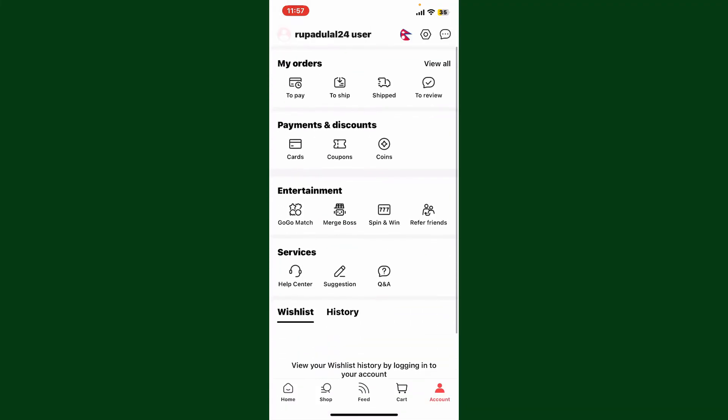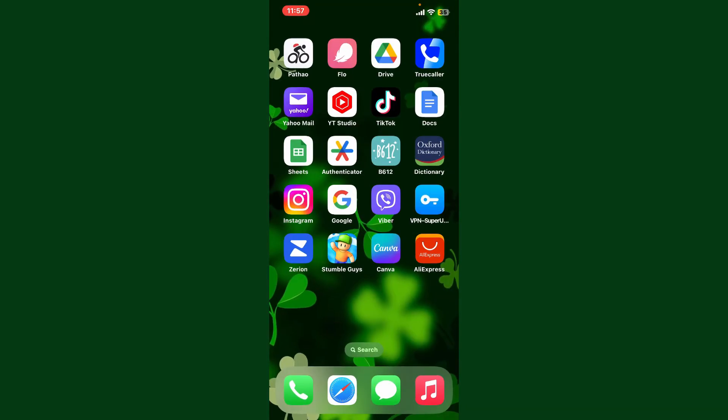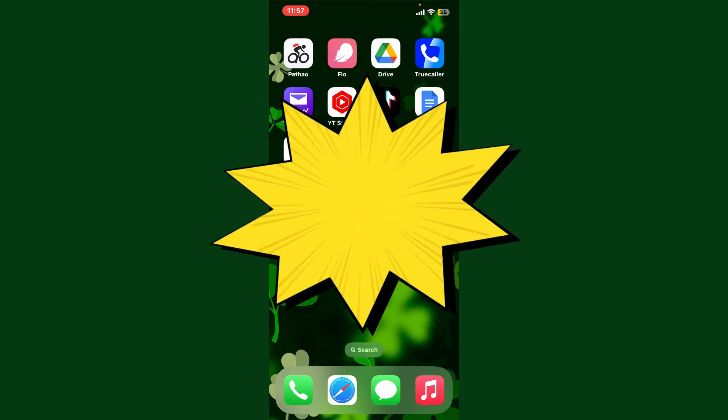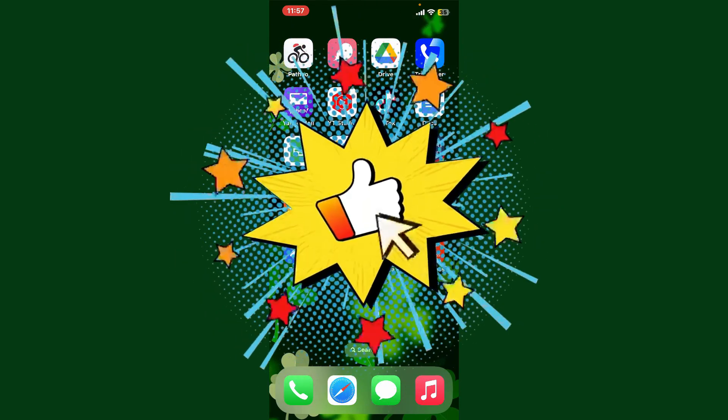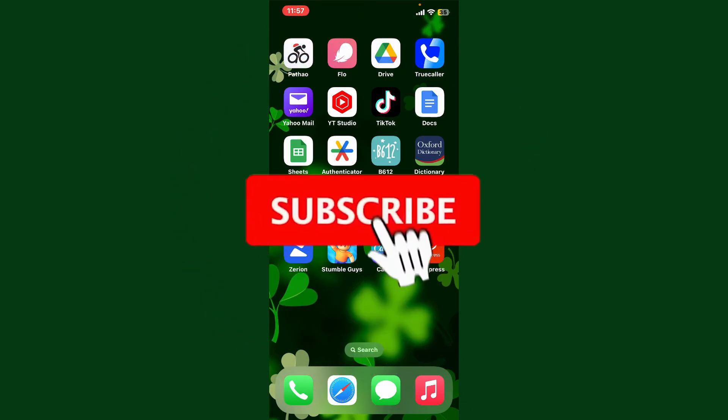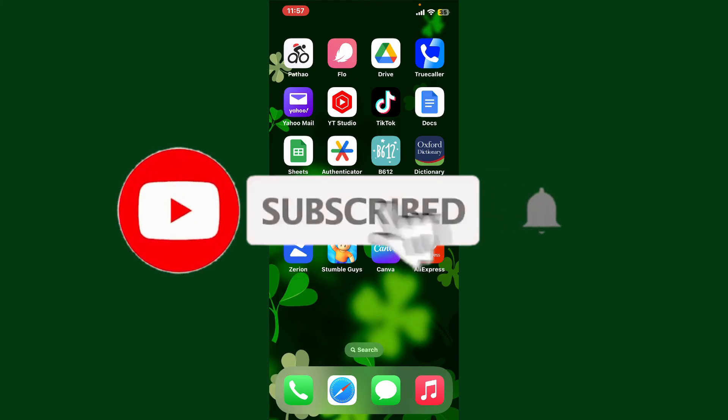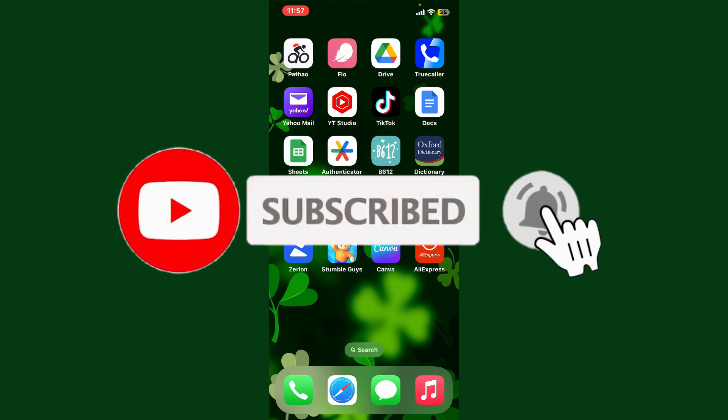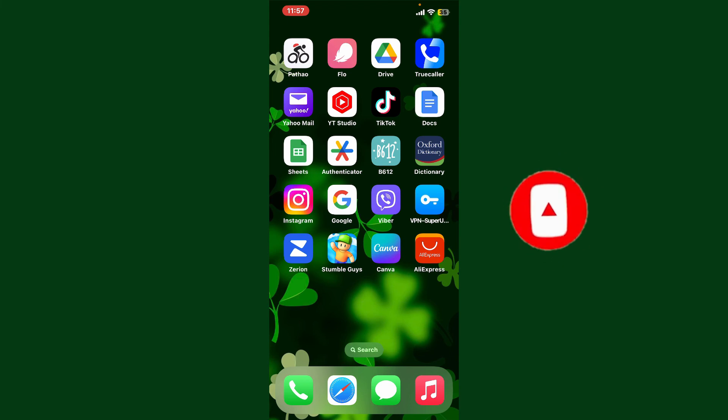If you found the video to be helpful, go ahead and give us a thumbs up. Don't forget to subscribe to the channel by hitting the subscribe button. Also press the bell icon so that you'll never miss another upcoming upload from us. I'll see you again in the next episodes like this. Goodbye till then.